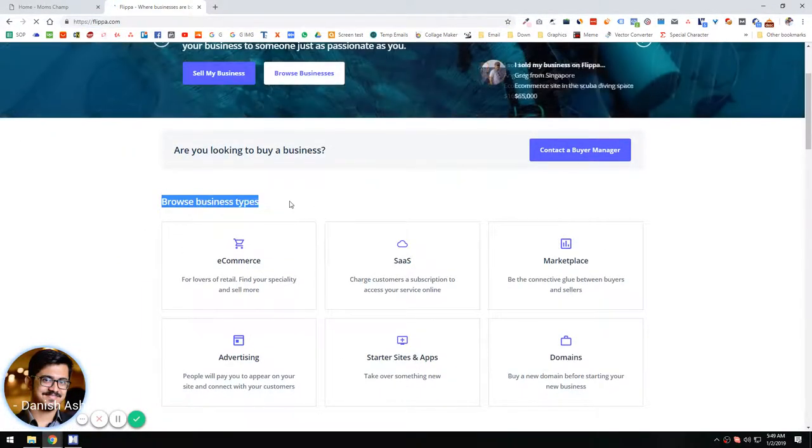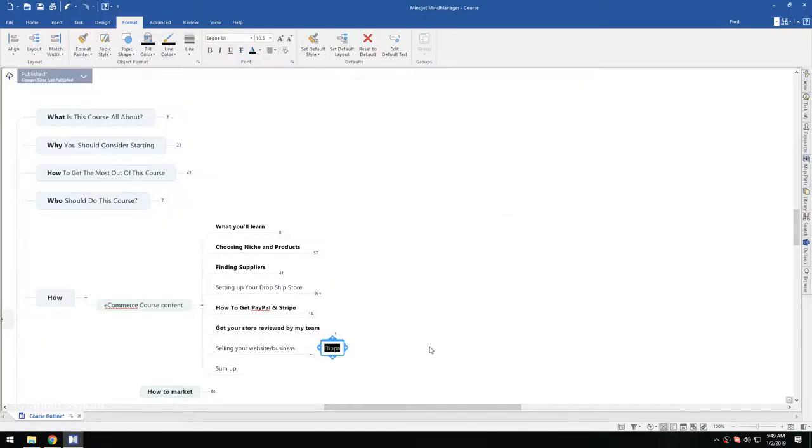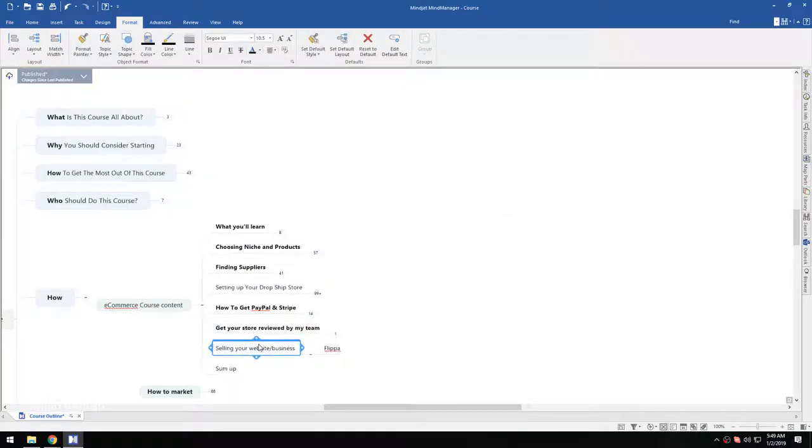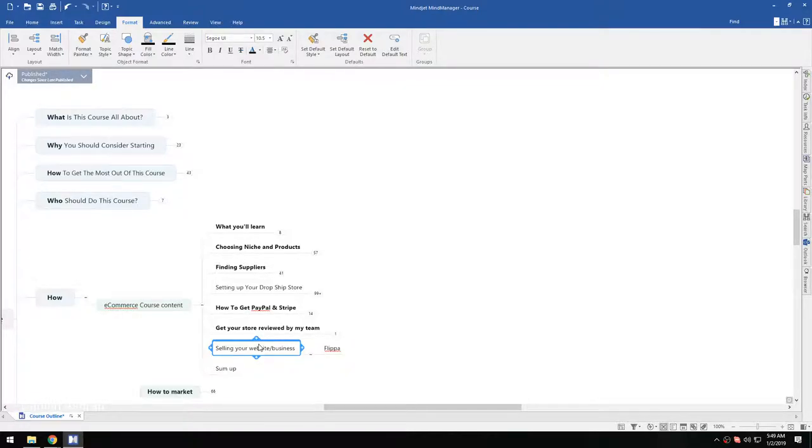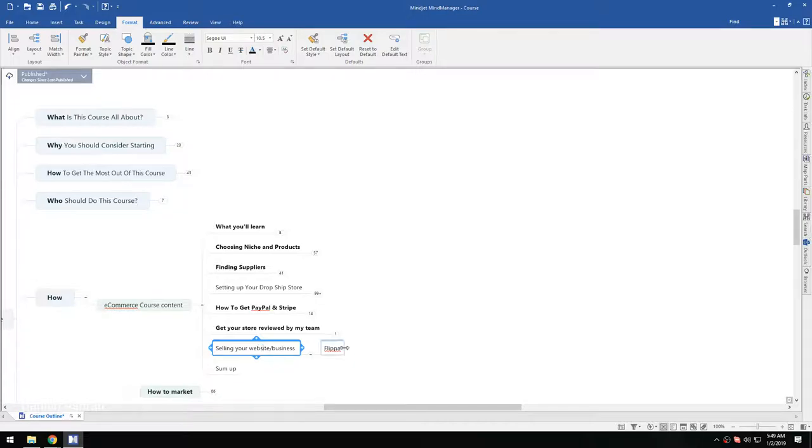Basically, if your store sales are increasing or if you can't manage it anymore, you guys always have the option to sell your entire business on Flippa and similar websites. You can simply sell your whole business.